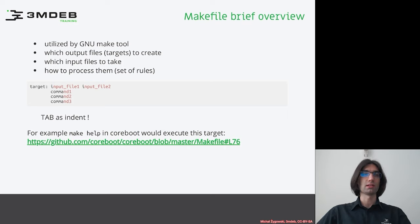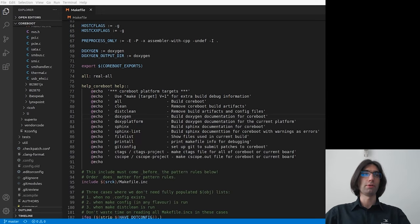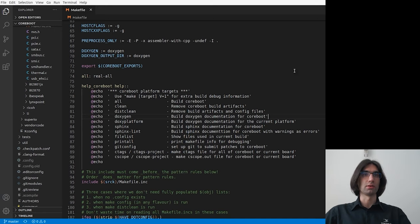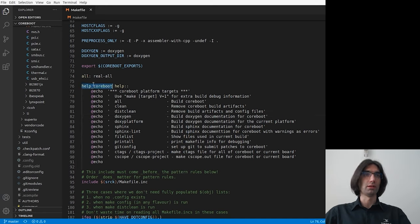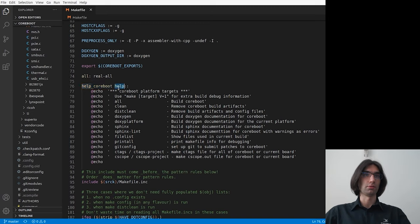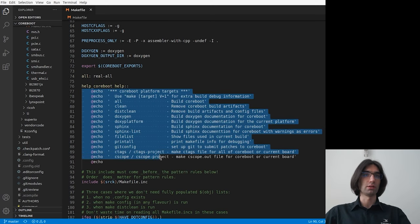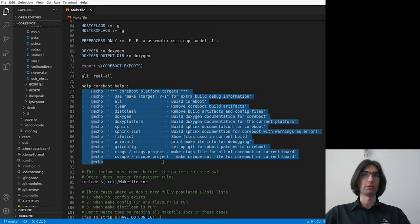Let's look at the example of Make help in coreboot that would execute the target help. I have already opened the main Makefile in coreboot. So here we have the help target, which is called help and help coreboot. And as you can see, it is just echoing the usage of Make in the coreboot repository.